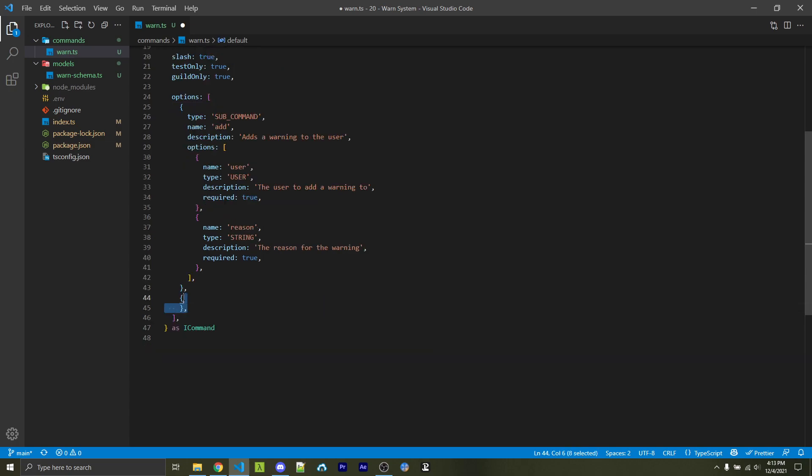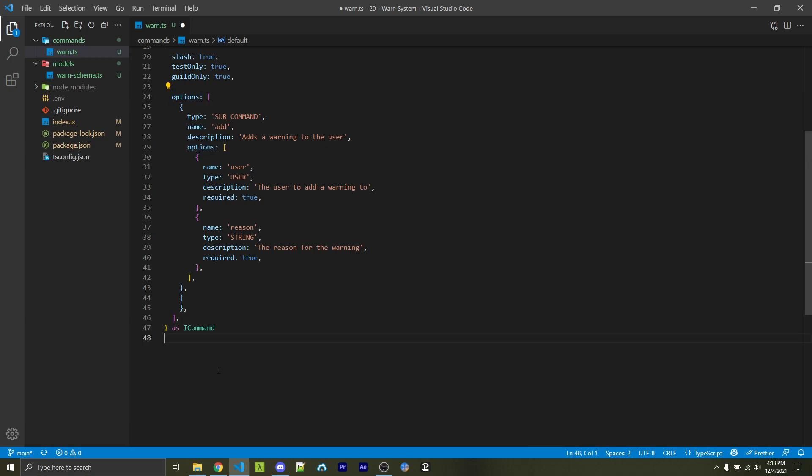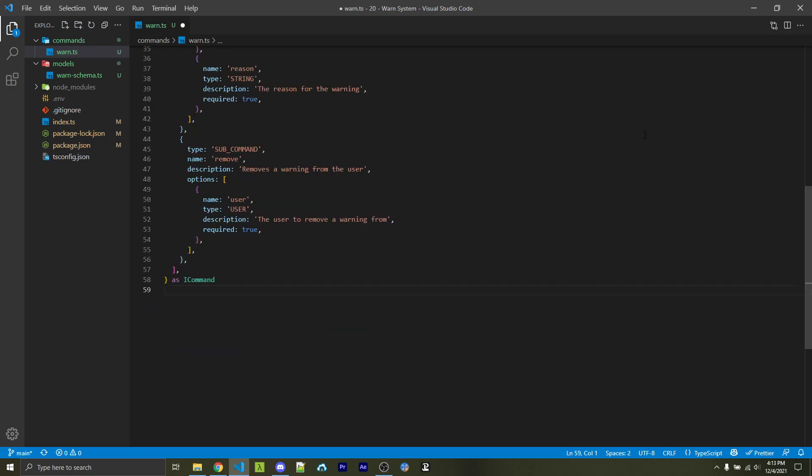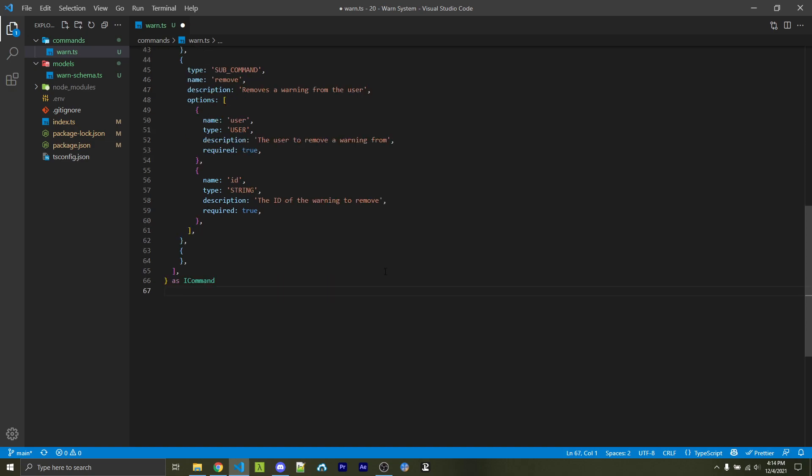Now I'm going to add in another object to this options array. This will be the main options array here, and not the internal options array, because this will be a different sub-command. So we have type of sub-command, the name is remove. And of course, we have our description and our options, just like the other sub-command. Now the first option here will be a user, the same exact thing as before. But this time, we don't have a reason, but instead we have an ID, because this will be something that we use to actually delete the ID from our database.